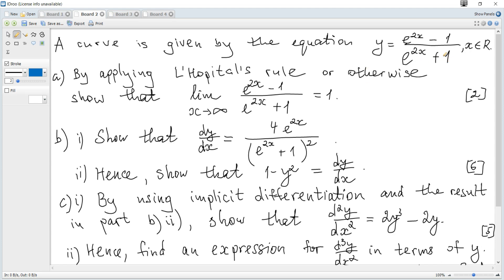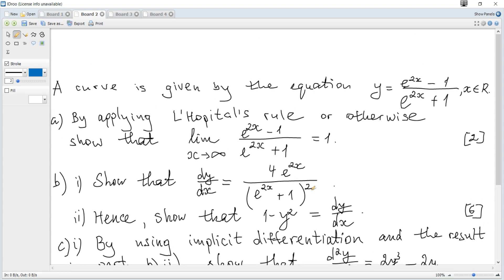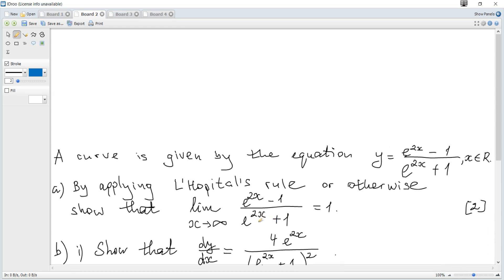A curve is given by the equation given. Question A: by applying L'Hôpital's rule or otherwise, show that the limit when x tends to infinity of the given expression is equal to 1. L'Hôpital's rule says that if we get a limit equal to 0/0 or ∞/∞, such limit equals the limit of the derivative of the numerator divided by the derivative of the denominator. It's already stated that L'Hôpital's rule can be applied, but let's consider why it can be applied here.